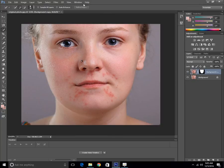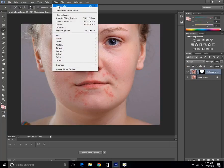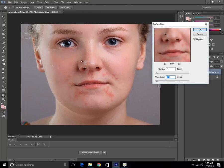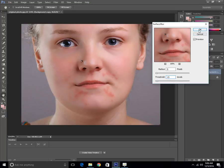Go to the Filter panel, then go to Blur, and here is Surface Blur. Click on it and you can adjust it. It's looking good at Radius 5 and Threshold 15. This is recommendable for every makeup editor doing this type of retouching. Click OK.